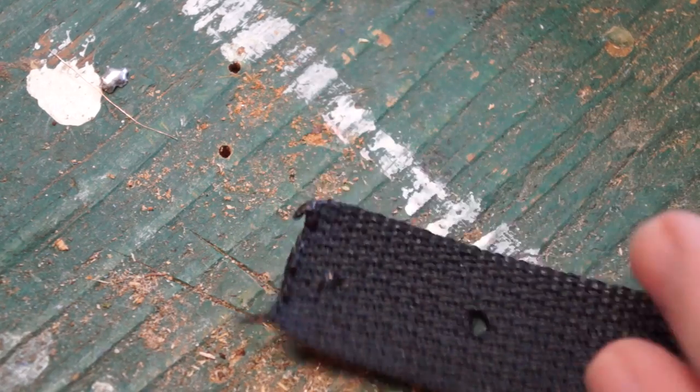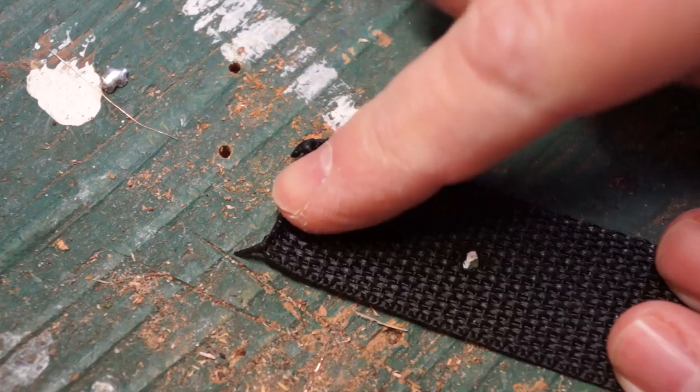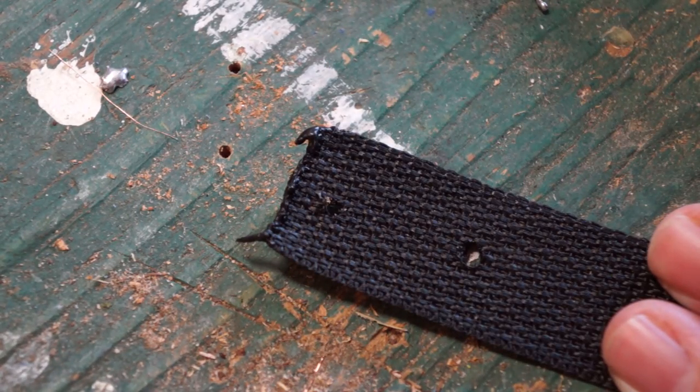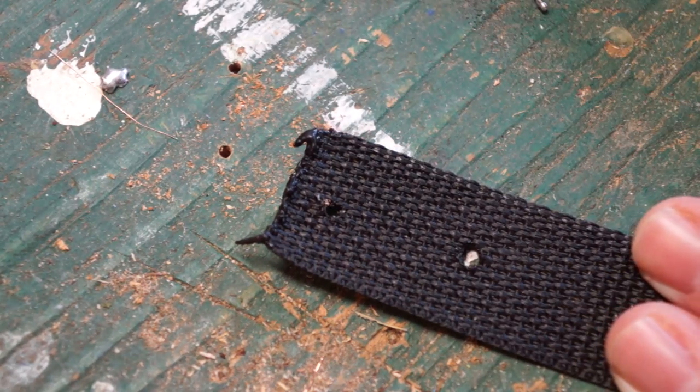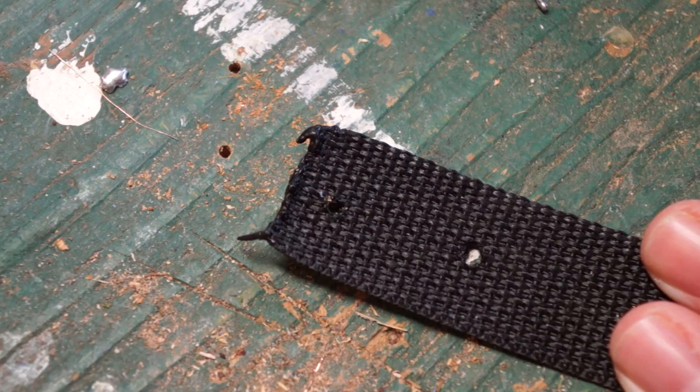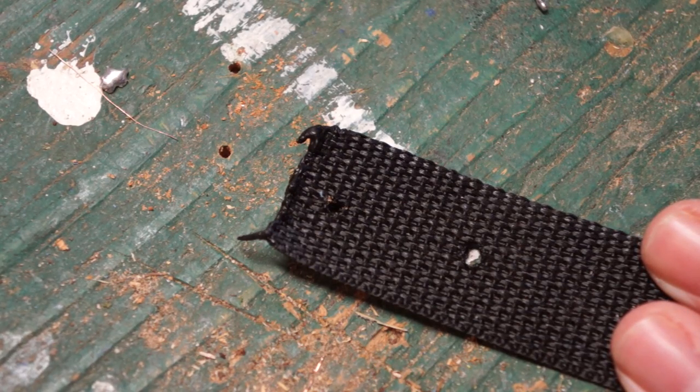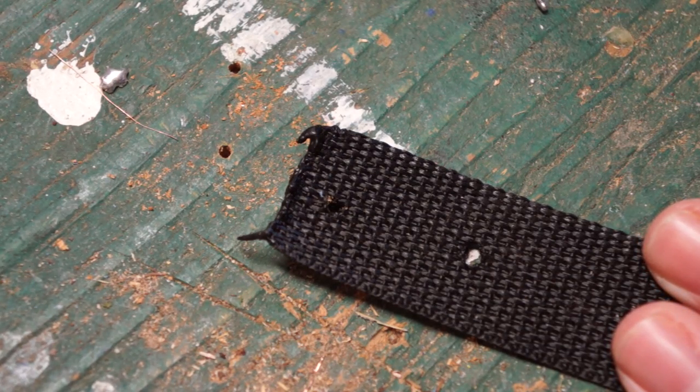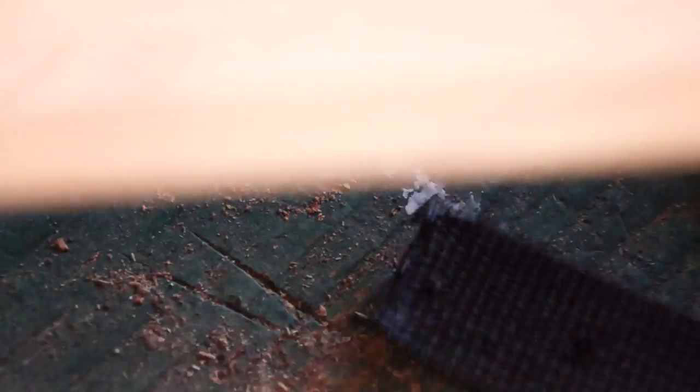Those holes are perfect. Now you're going to use the soldering iron also to make the holes every 12 inches in order to hang your records as well. We'll get to that in a minute.